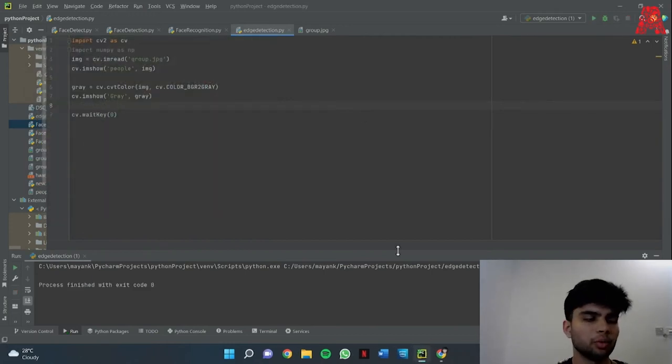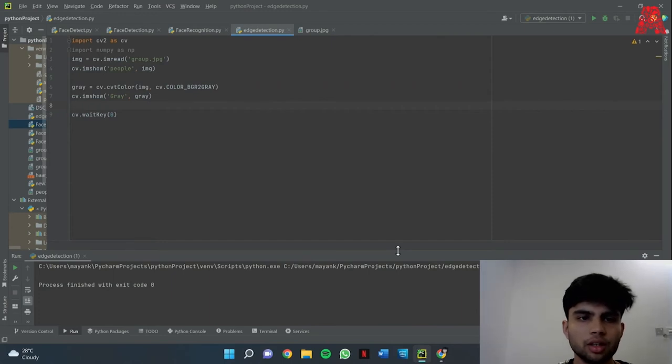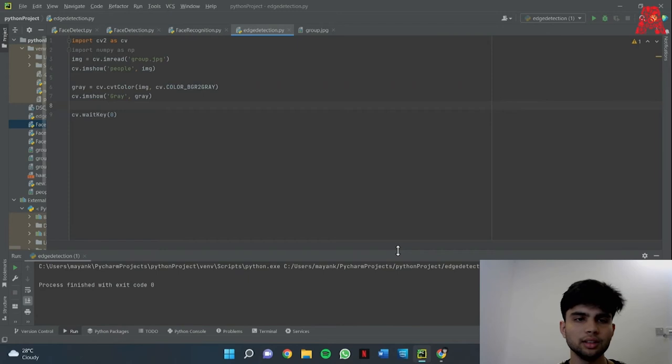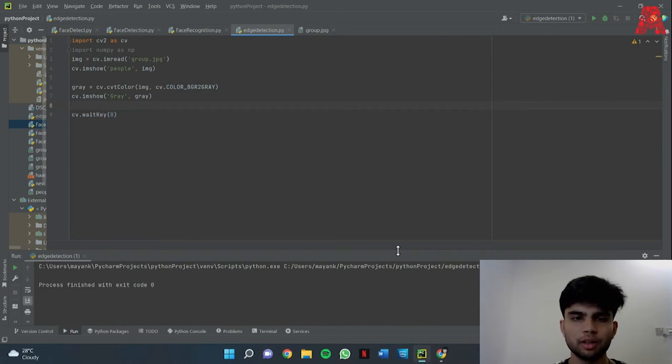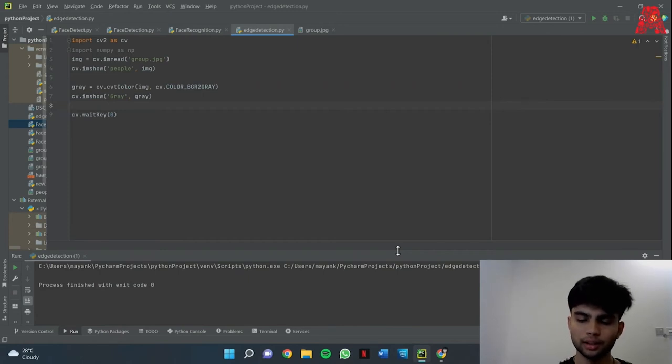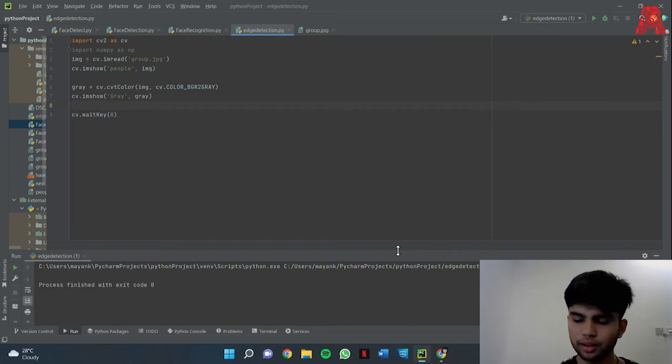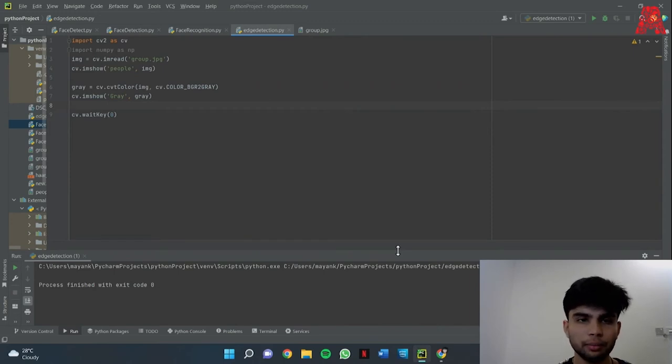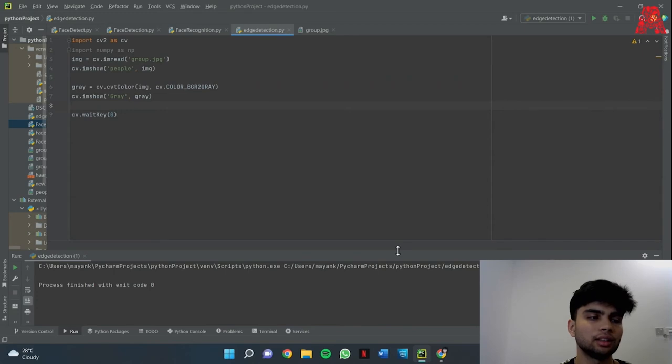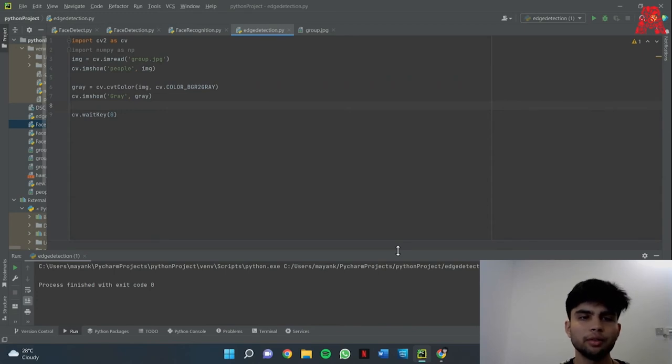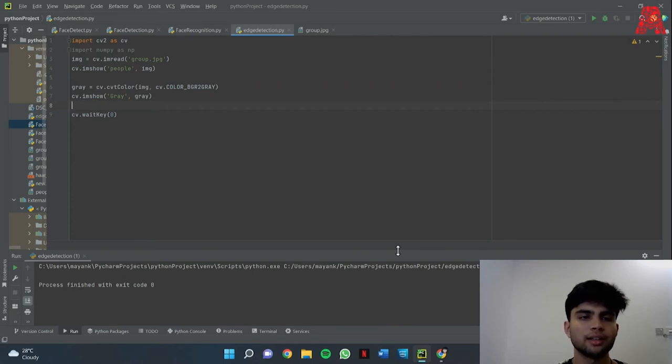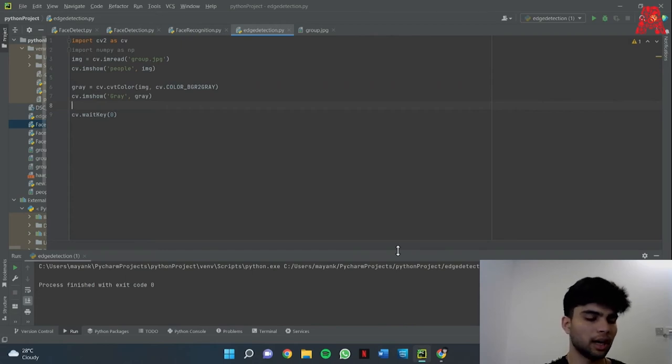Okay so now that we're done converting our image to grayscale, we'll be converting our grayscale image into an image with edges and we'll be using the Laplacian method to do so. What the Laplacian method essentially does is it calculates the second order derivative in a single pass and it checks the change in first order derivative for every adjacent pixel and determines if it is forming an edge or it is a continuous progression.